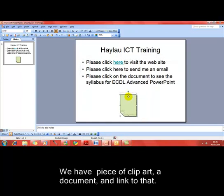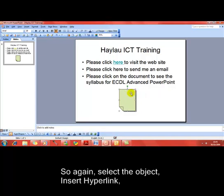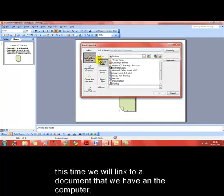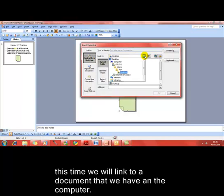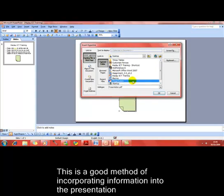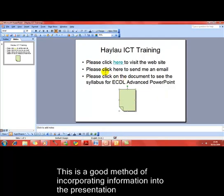We've got a document piece of clip art here, and what I want to do now is add a hyperlink to jump to a particular document on the computer. I'll select the clip art and insert a hyperlink. We're already on Existing File or Web Page, and I can use the normal browsing techniques to find the document I want. I'm linking it to a PDF document, then click OK. It says "Please click on the document to see the syllabus for ECDL Advanced PowerPoint presentation" — we've added that document link to the image.